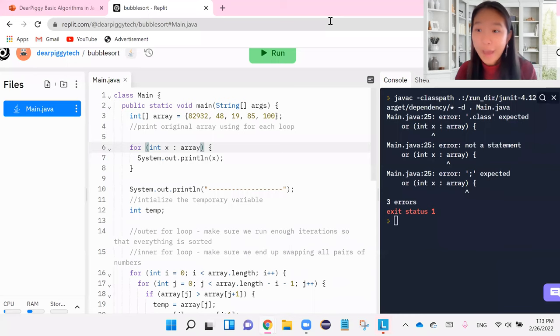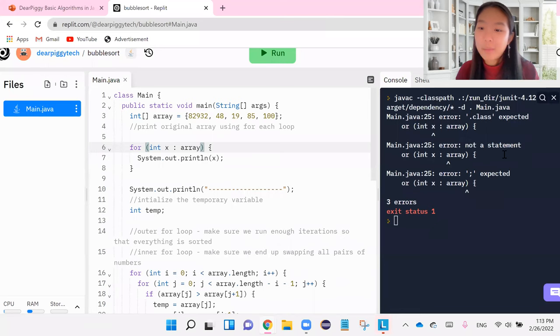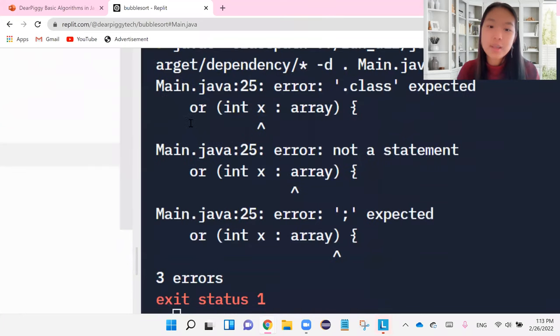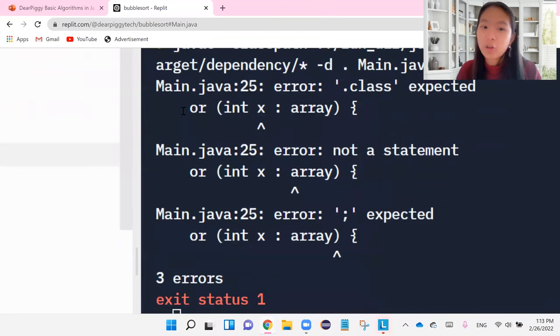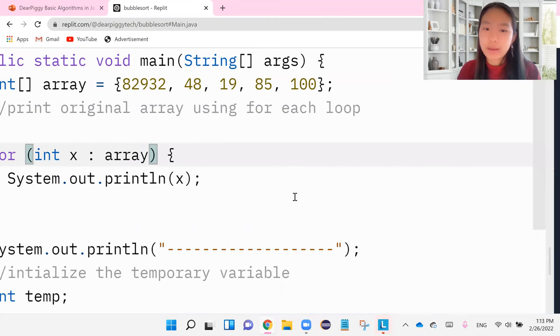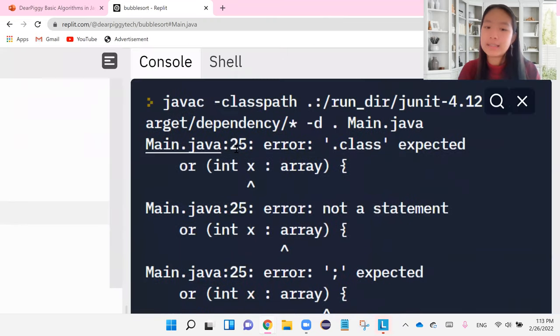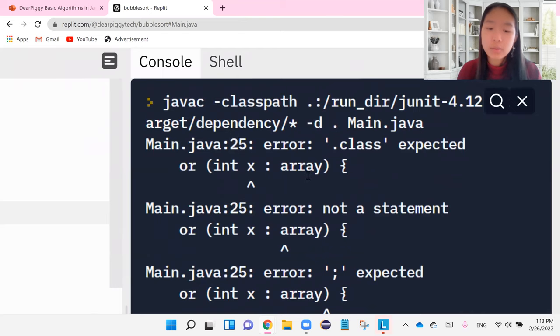Let's go back and take a look and see what we did wrong here. So looking back at our code. This is my bad. But if we take a look at our error message, it says or int x for array. And we don't really know what or is. So let's take a look at what line it sits on. It says it's on line 25.